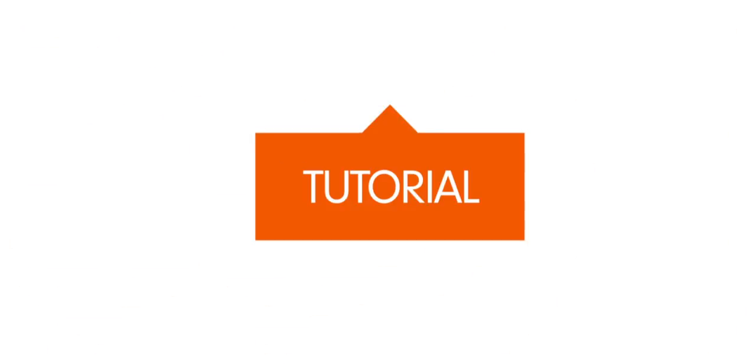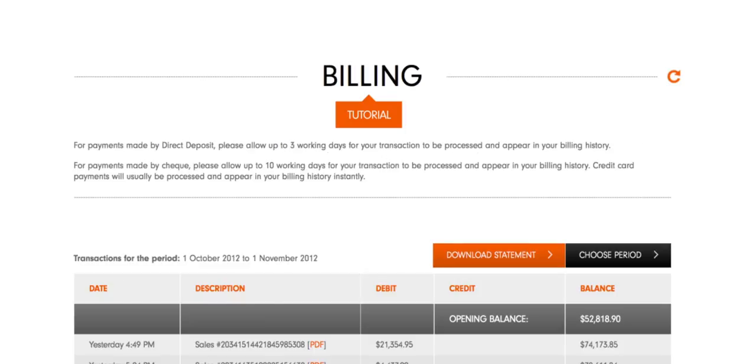For more information about how to use Orange, click on the tutorial icon in each section.